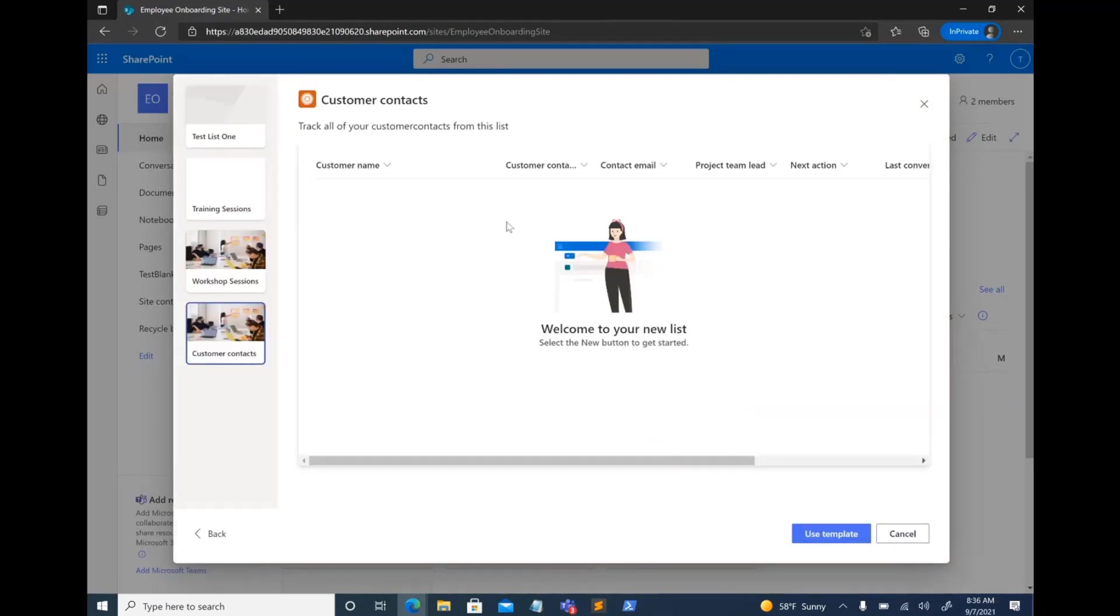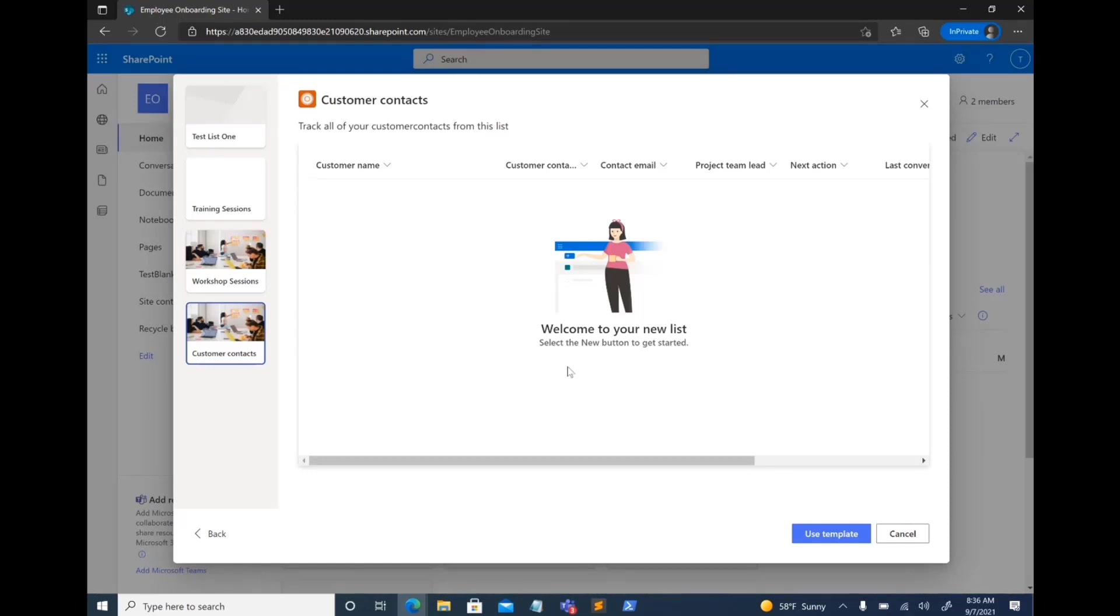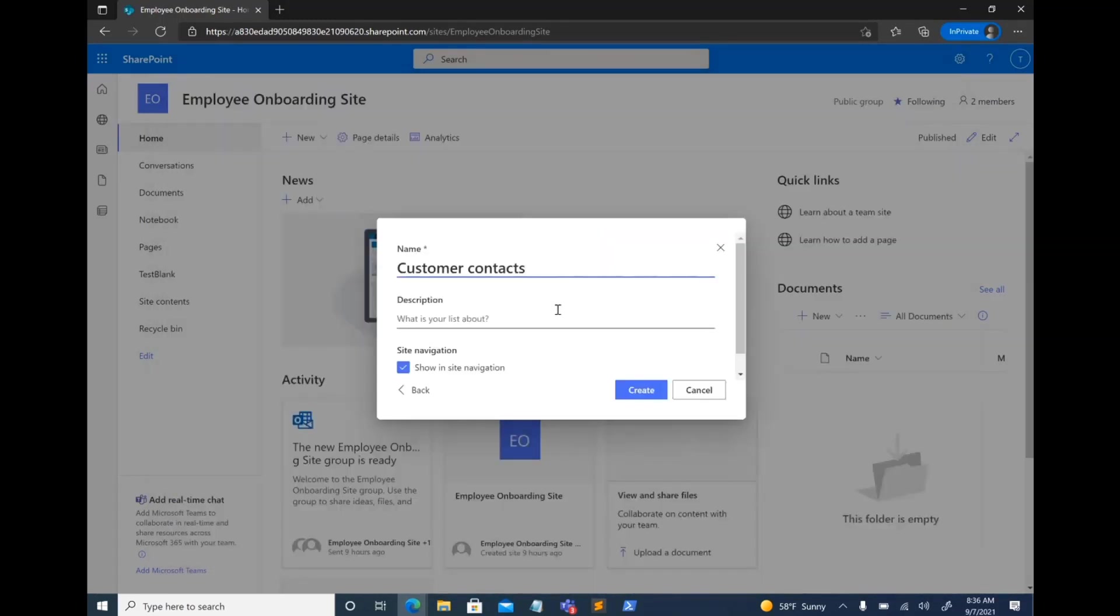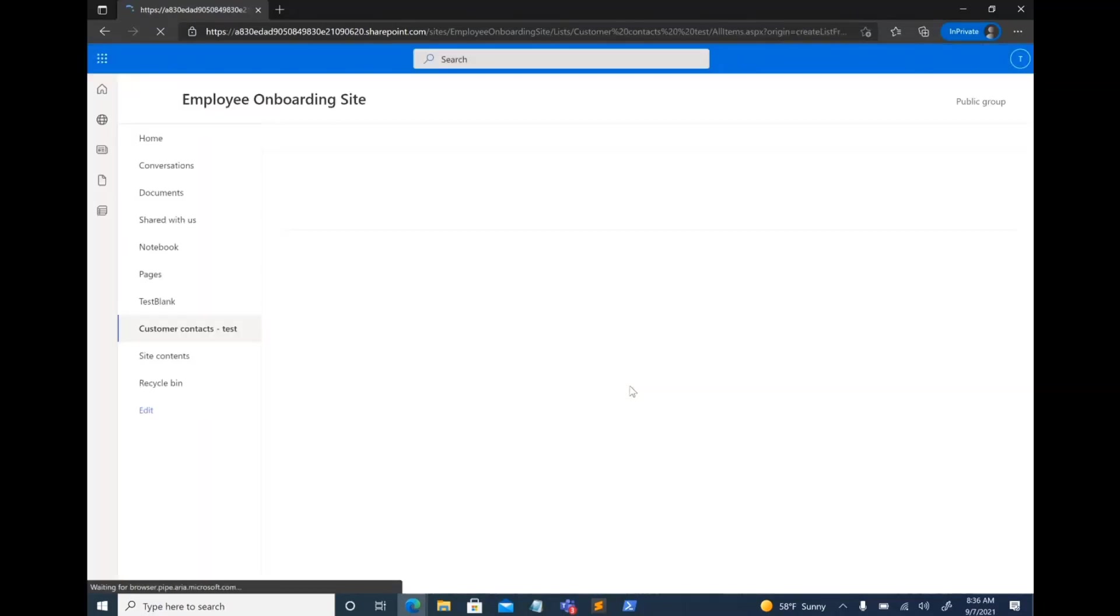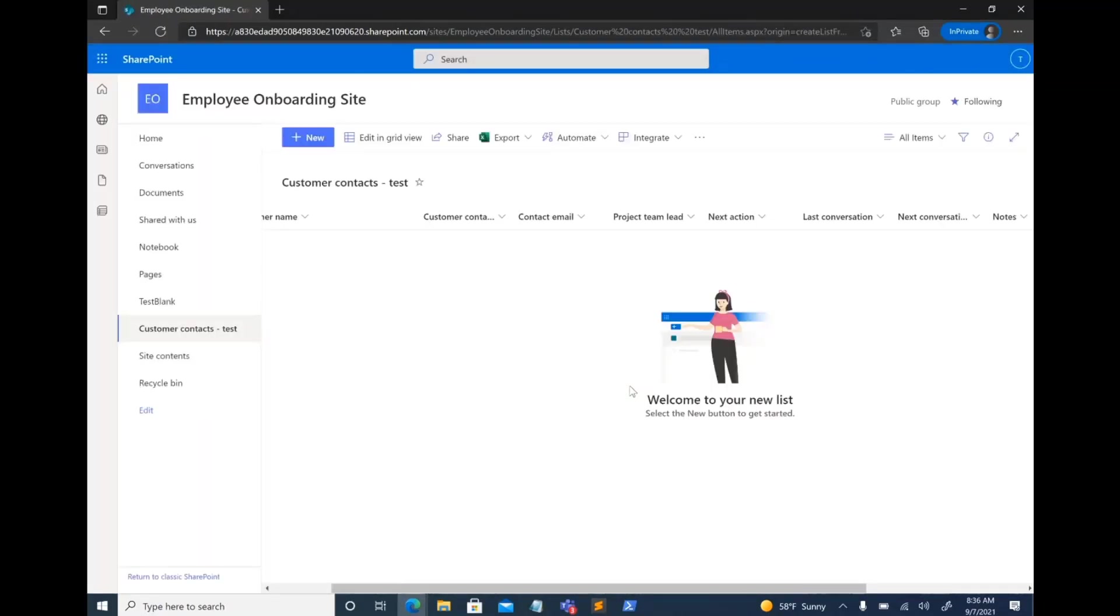You click on it. Again, it is the exact same way that you would use the out-of-the-box templates. As you can see, the preview doesn't have any data here. But there is support to actually add sample data as well so that that data shows up here. Then you would just go use template. And I'll go ahead and create the list from there.